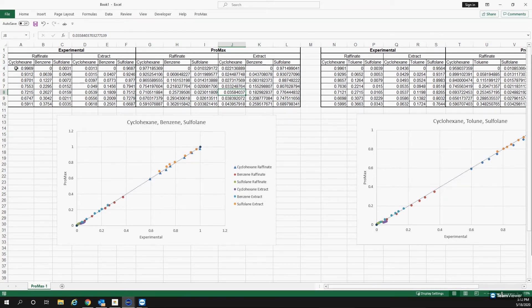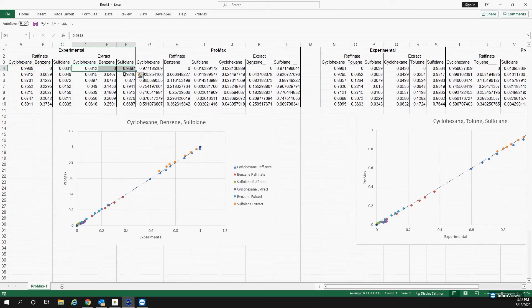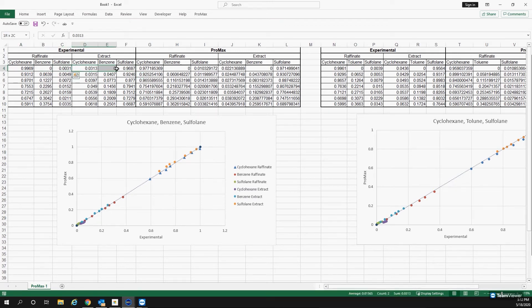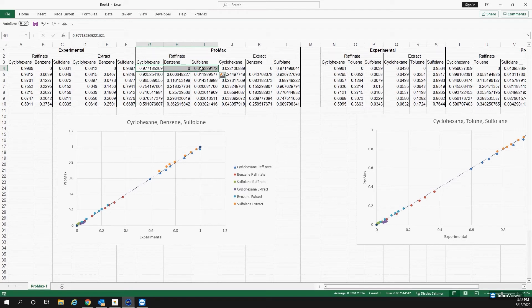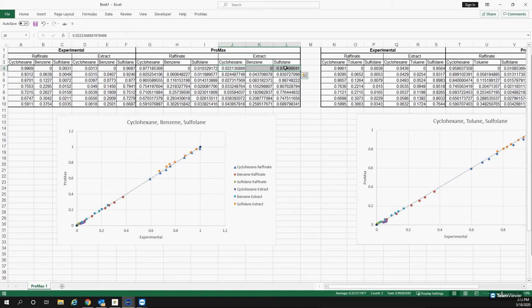So here I have the composition of the raffinate from the paper, composition of the extract, again from the paper. What the scenario tool is doing is it's taking these compositions, sending them to PROMAX, and then PROMAX is calculating the raffinate composition and that extract composition. Again, this is going to be in the light liquid and heavy liquid.